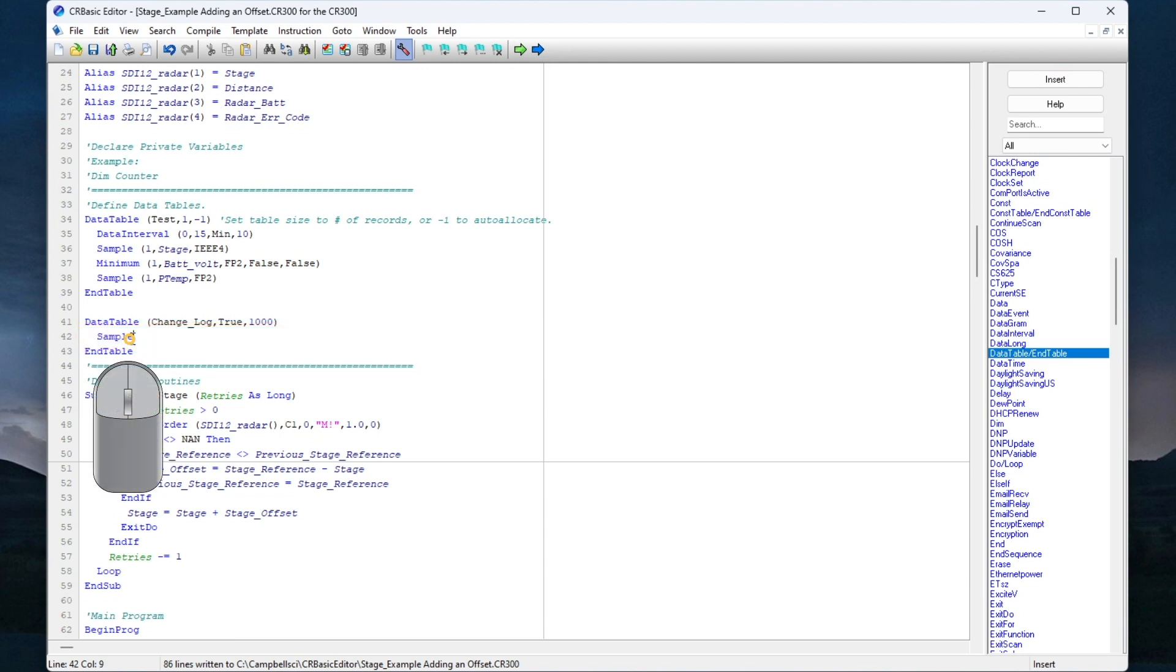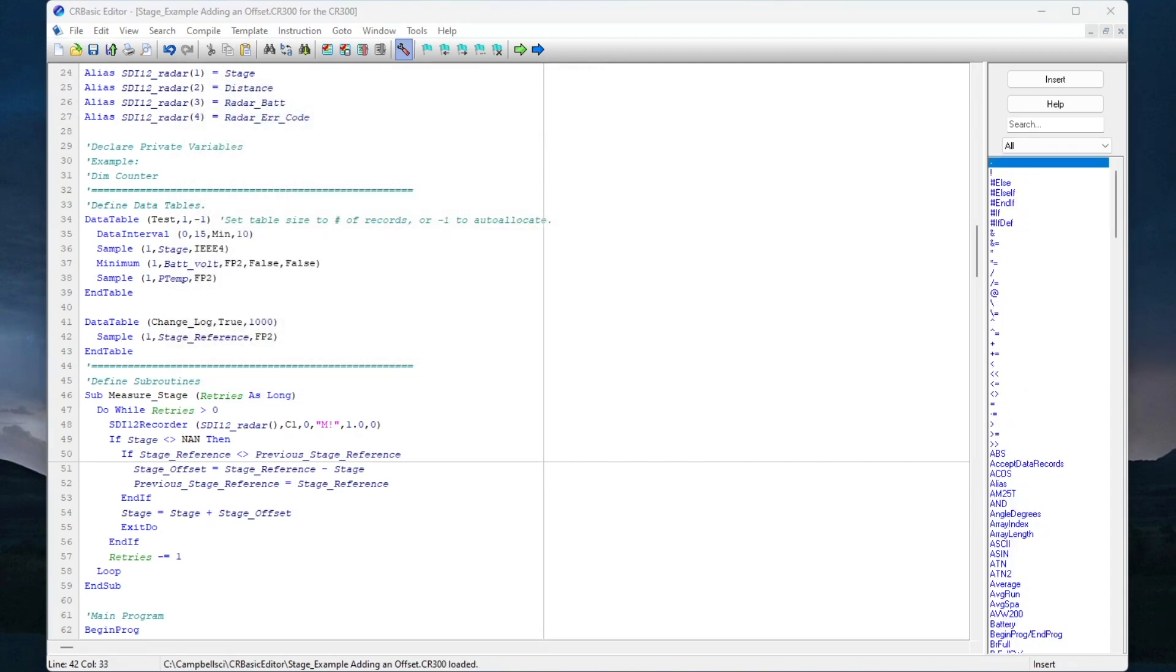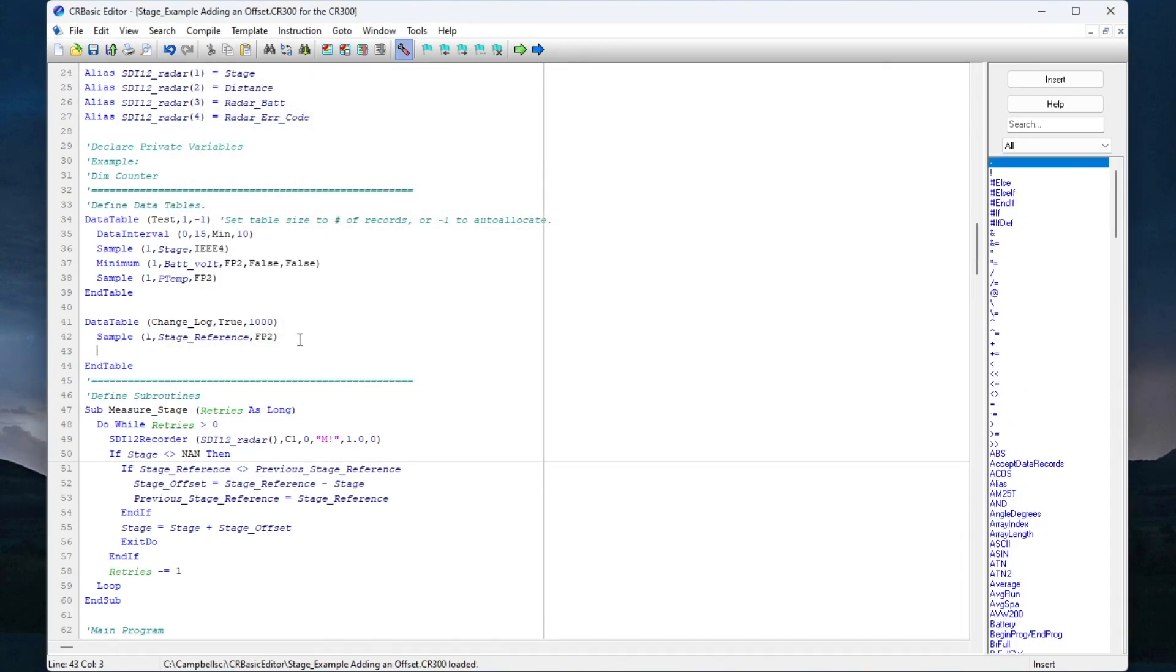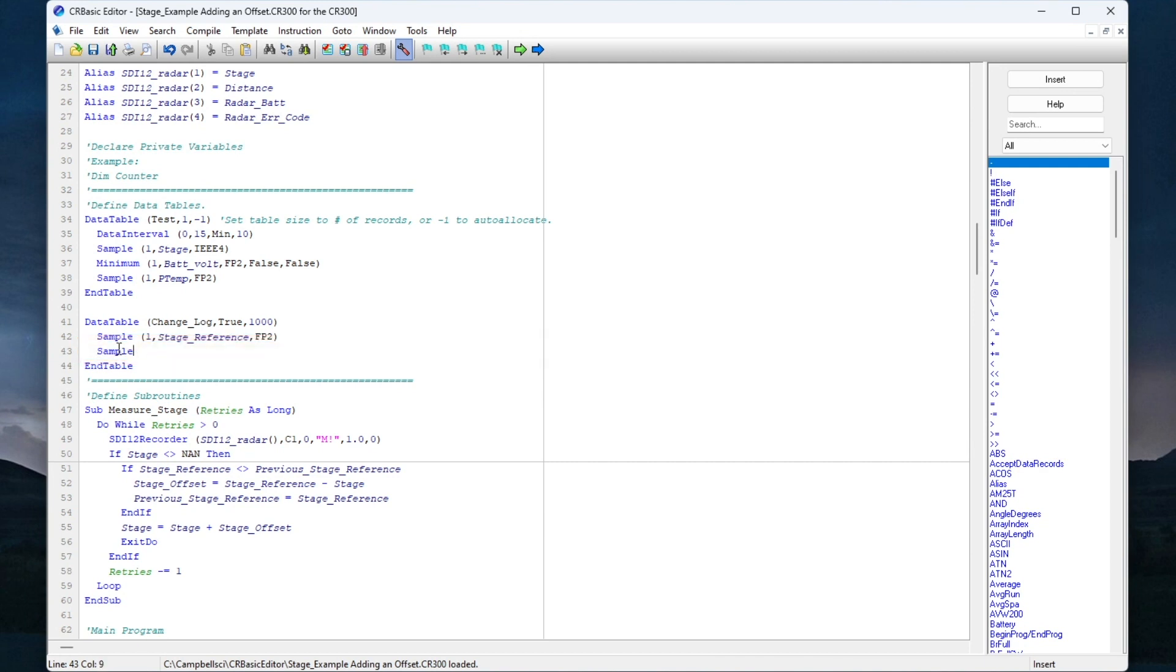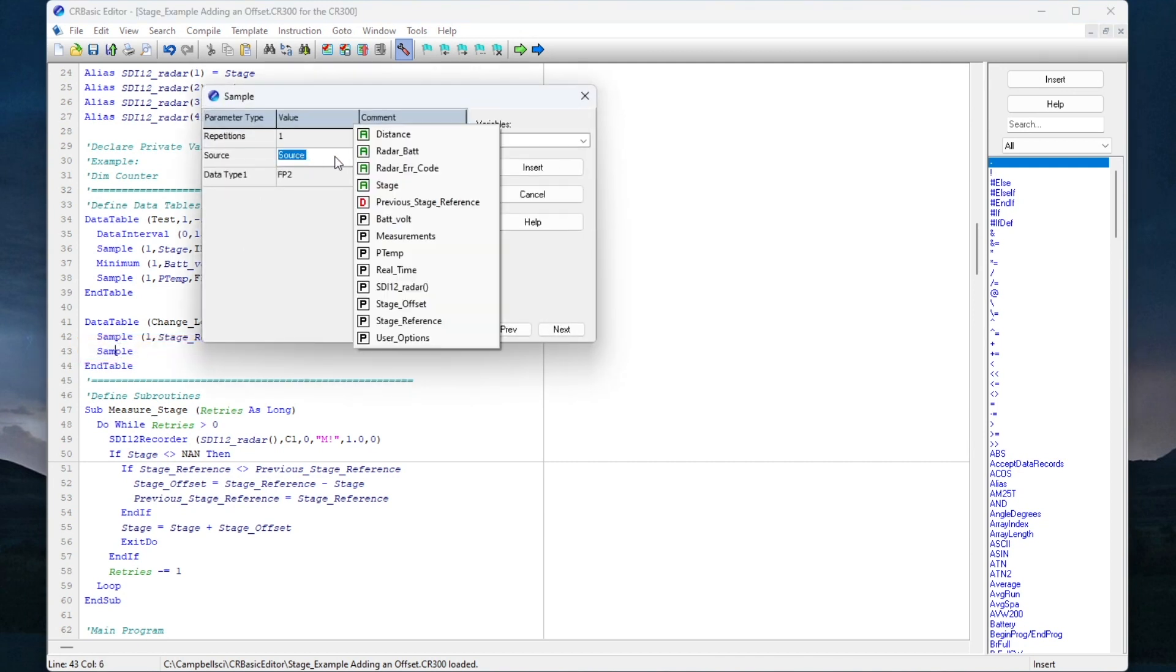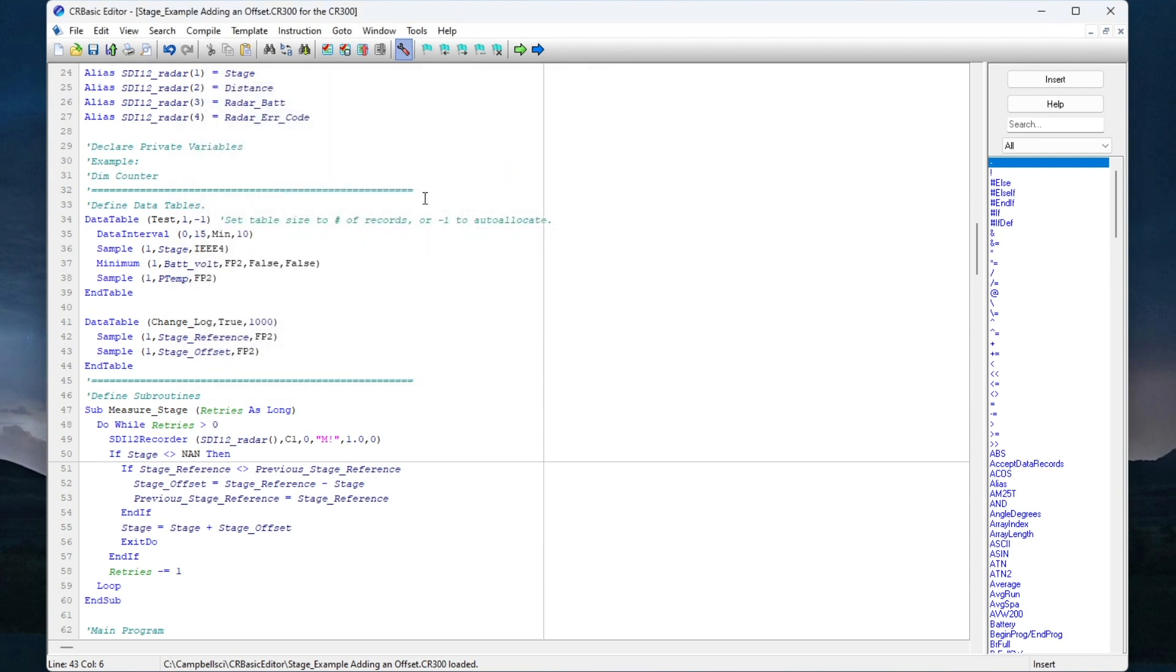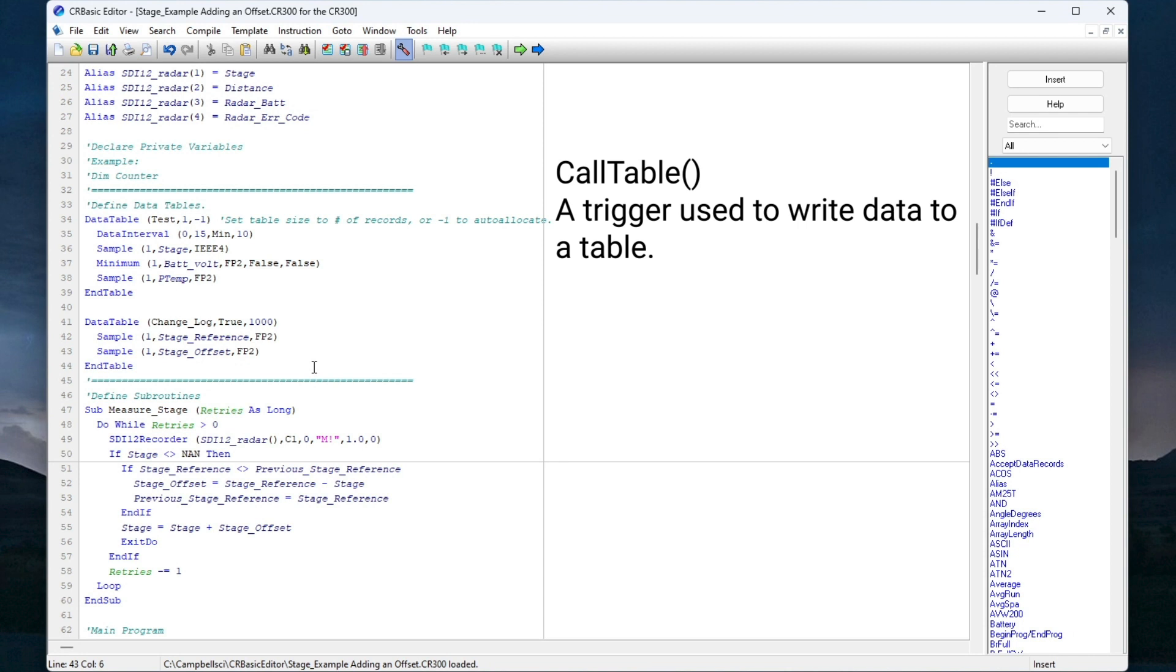Next, I will add a sample instruction to sample and record the stage reference value. I will also add a sample instruction to record the stage offset value each time the stage reference value changes. Now that I have created this data table, I need to create a call statement for it. A call statement is a trigger that is used to write data to a table.